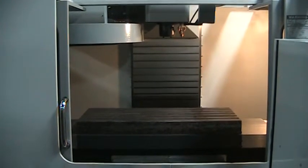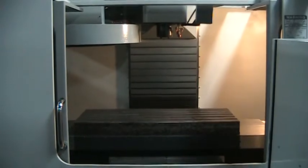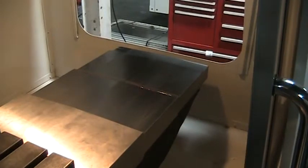This is a video inspection of the 2000 Haas VF3. It has the 32 position umbrella tool changer on it. We're going to run it through its paces real quick. We'll start with jogging it.